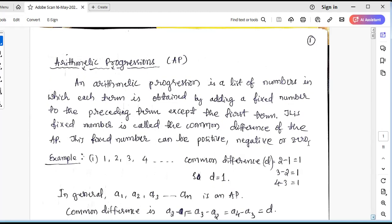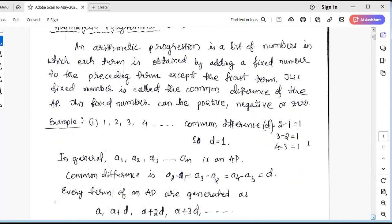This is called an Arithmetic Progression. By looking at the examples below, we can understand more about this. Look at this example — the series of numbers: 1, 2, 3, 4, and so on. Here, we have to determine the common difference.